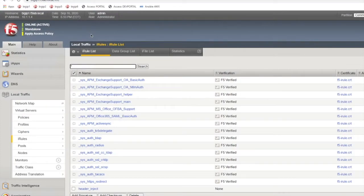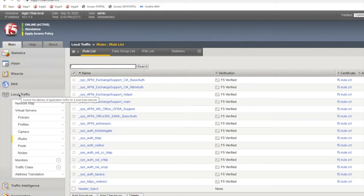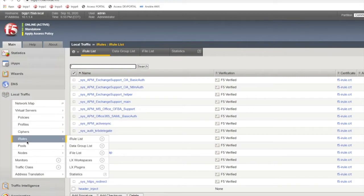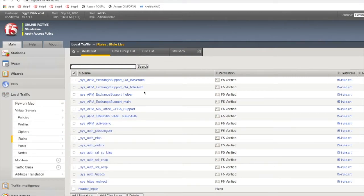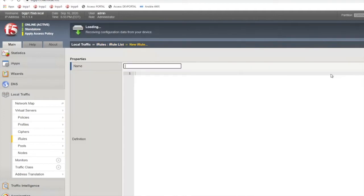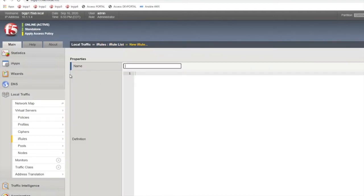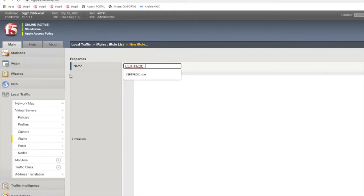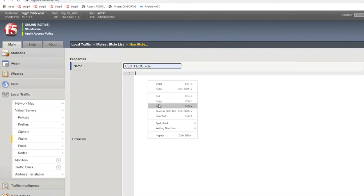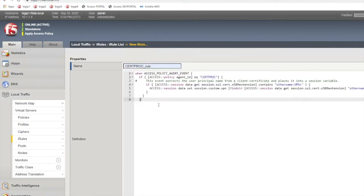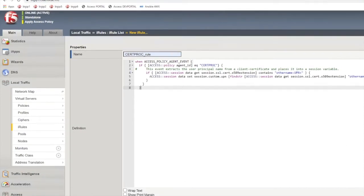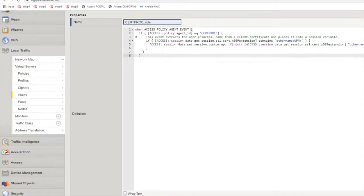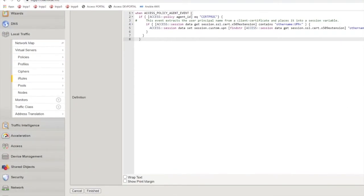Then you'll need to create an iRule. So you can do that over in the local traffic management section, iRules, and then you have a create button over here. Give the rule a name and copy in your iRule and click finished.